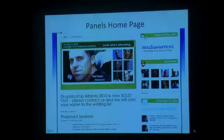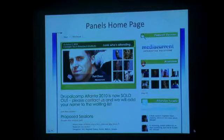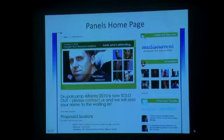For homepages, there's just a toggle in Panels that says you want to take over the home page. That's what we did here — this is also Panels.